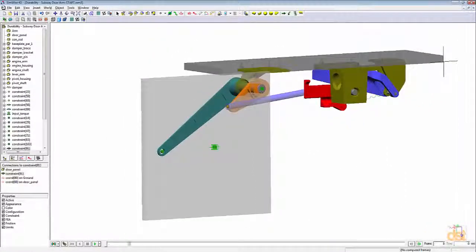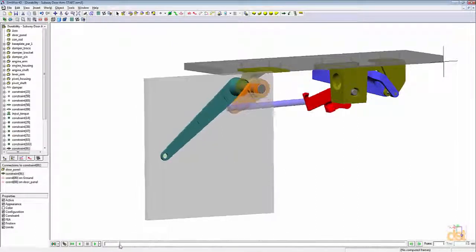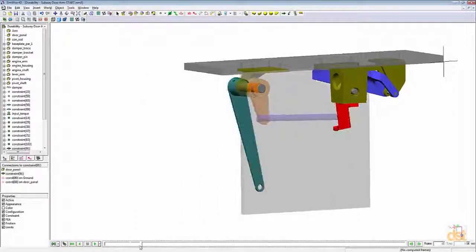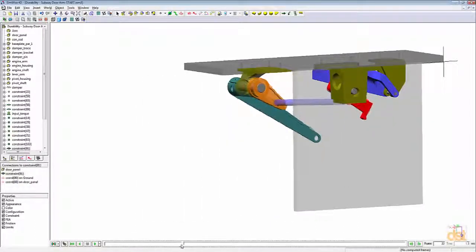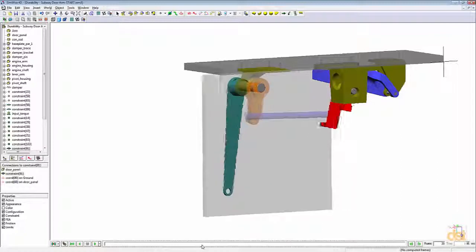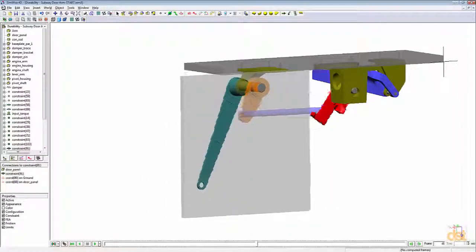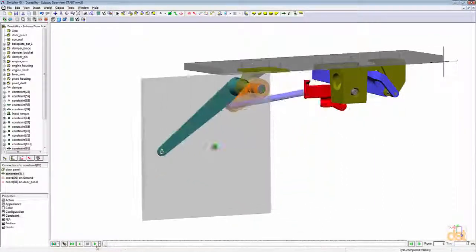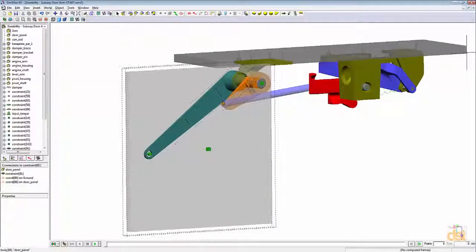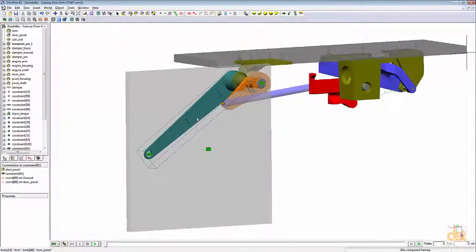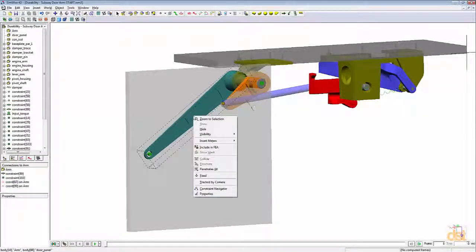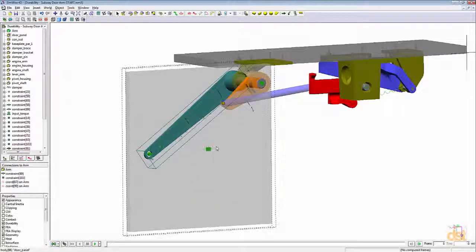If we play the animation here that's already been run, we can see the simple motion of the mechanism. What we're going to do is include this arm in the FEA analysis. So if we right-click on it, we can choose Include in FEA.